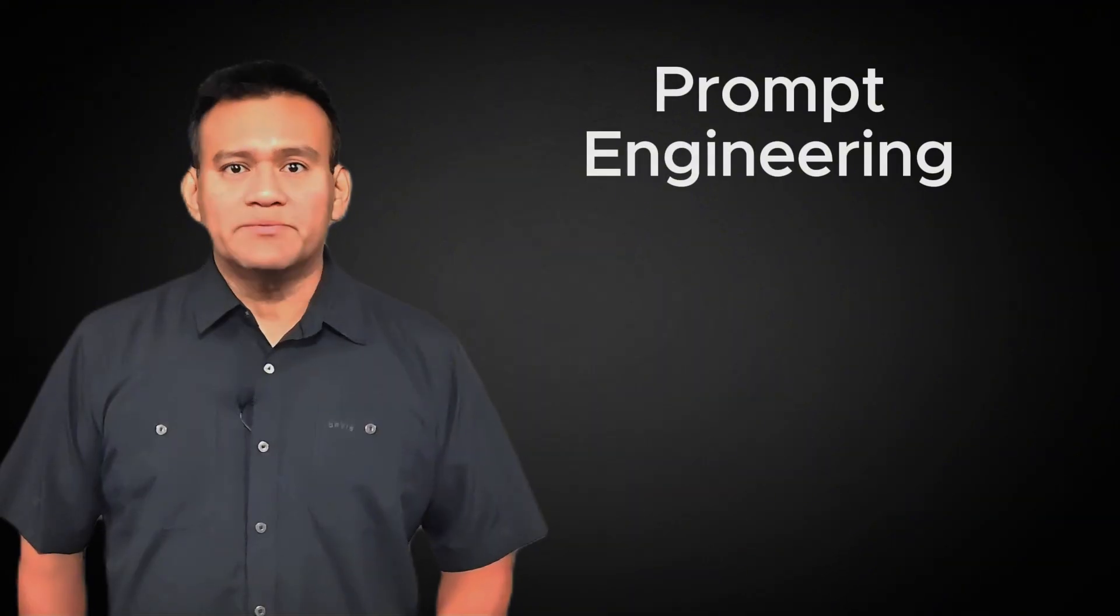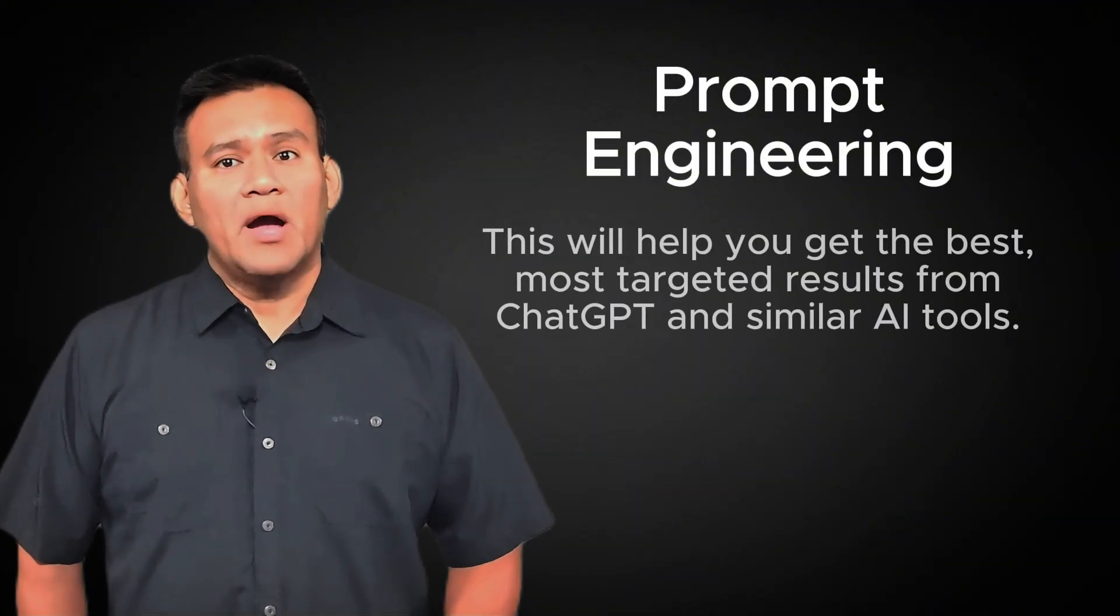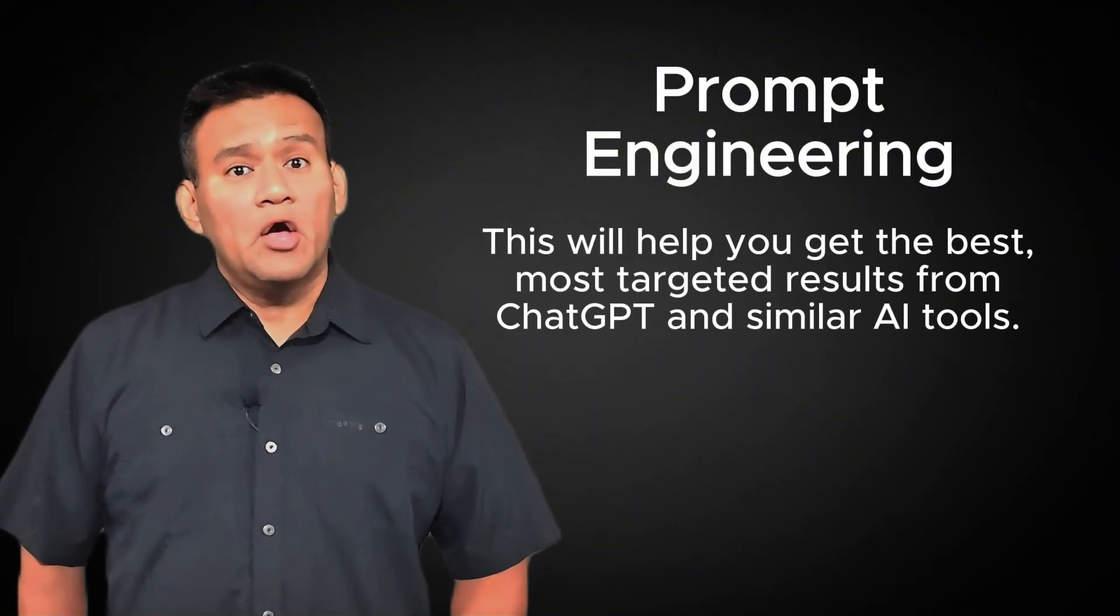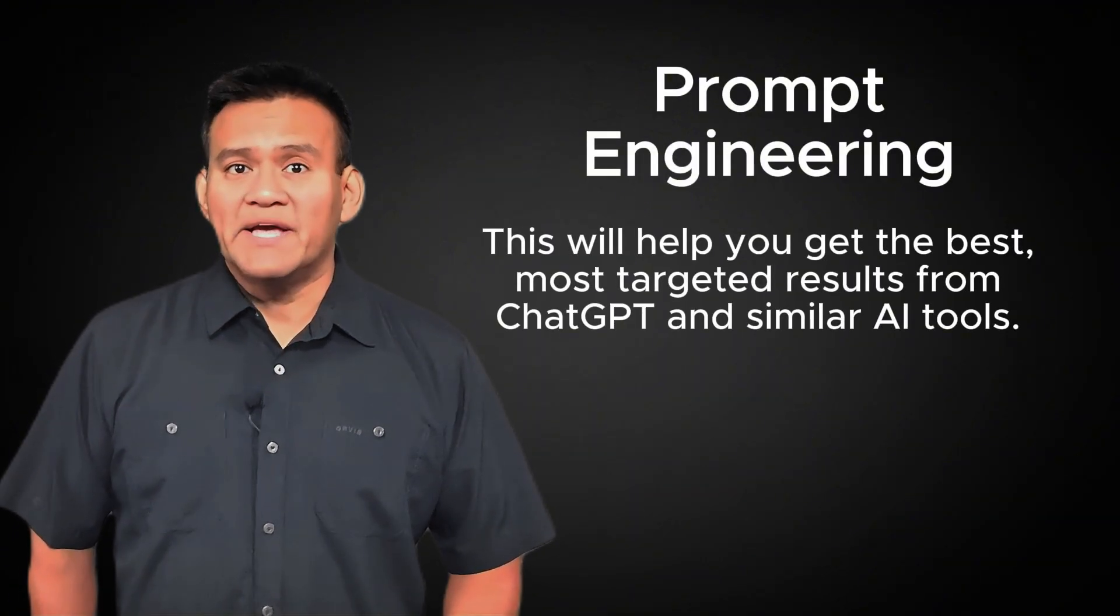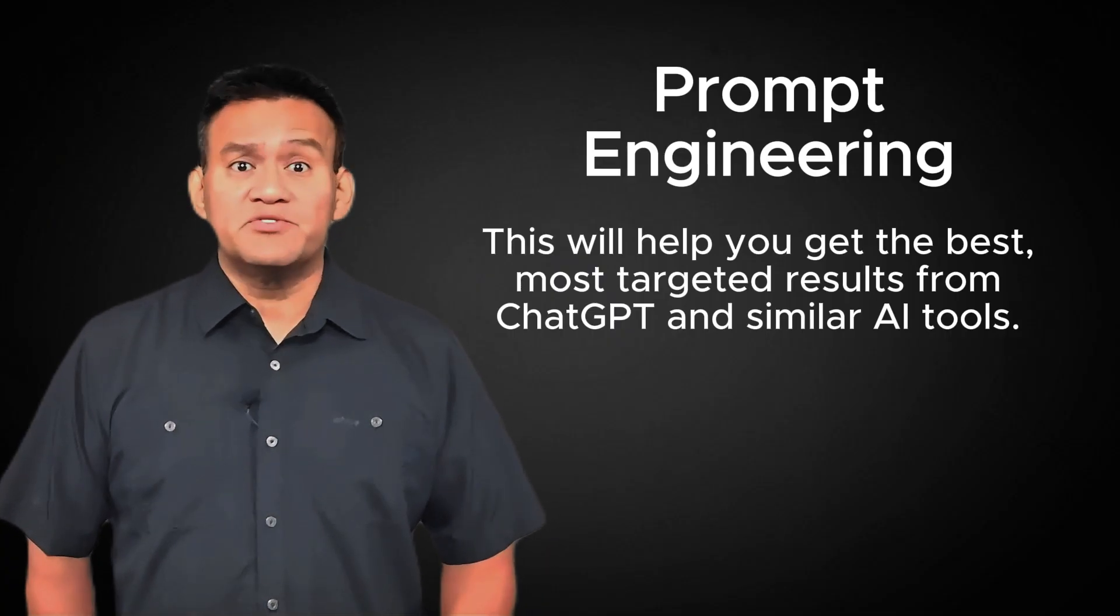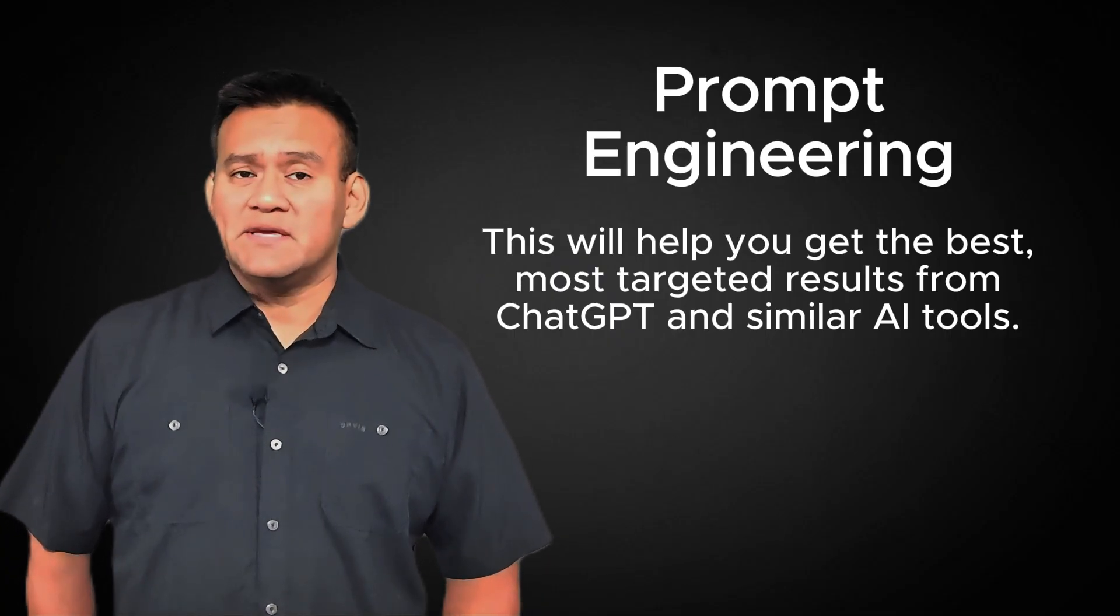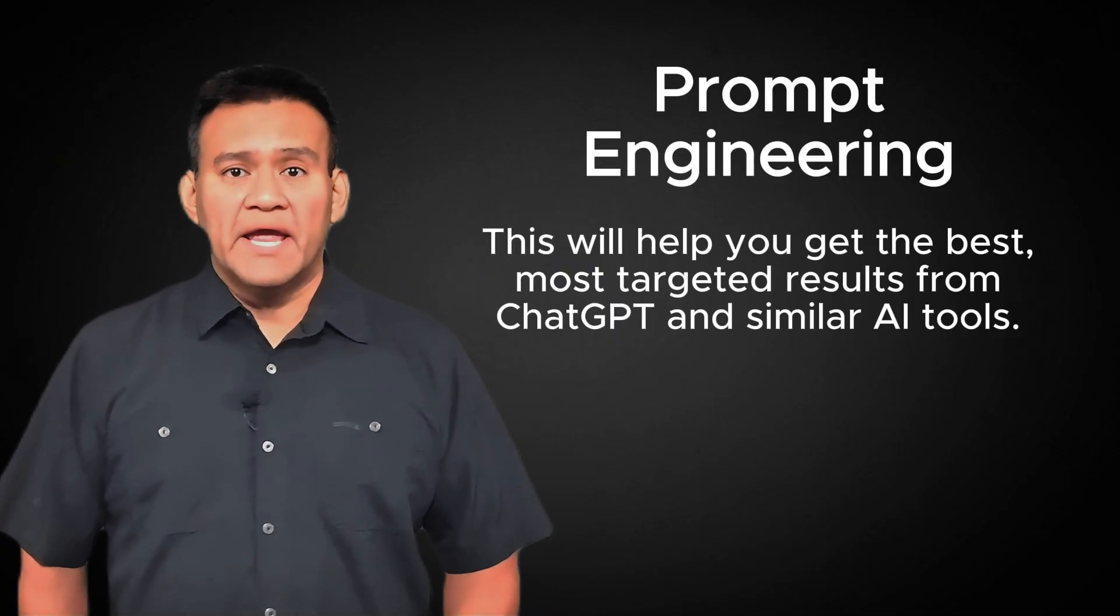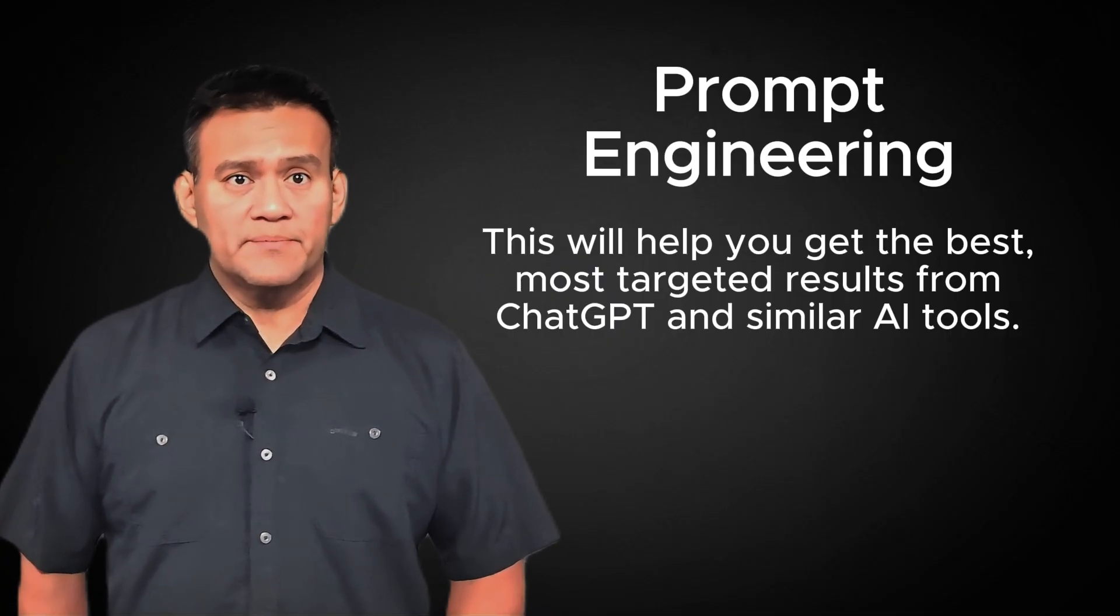Today, in part one of the series, we're going to talk about prompt engineering. Prompt engineering will help you get the best, most targeted results from ChatGPT and similar AI tools.